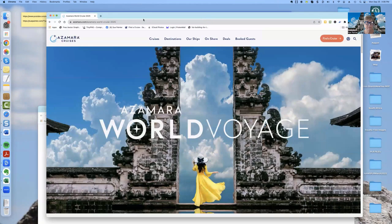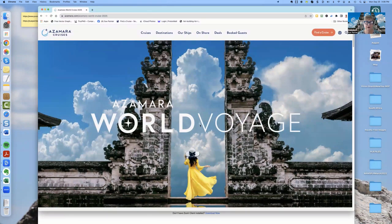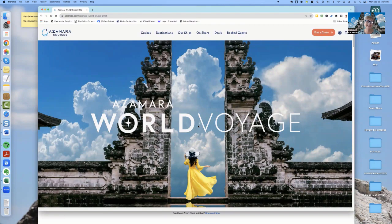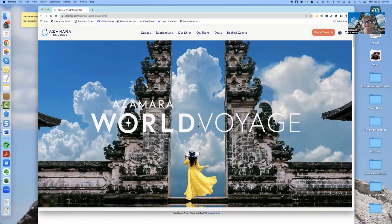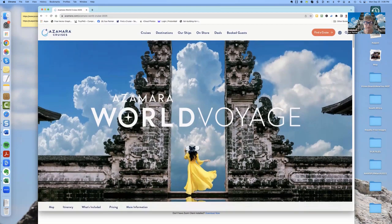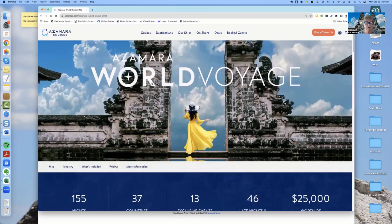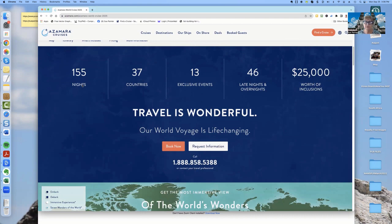So here we are, Azamara 2025 World Voyage, World Cruise or World Voyage. They're often called voyages, and in this particular voyage, you are going to start in San Diego, California, and 155 days later, you are going to end up all the way over in Southampton, England, where if you wanted to go into London for a couple of days to celebrate the end of your cruise, you could do that as well.